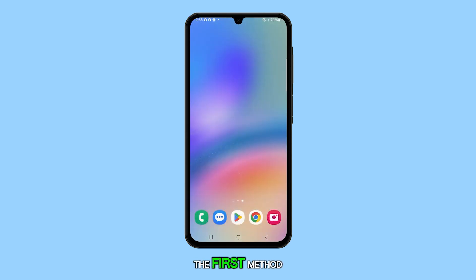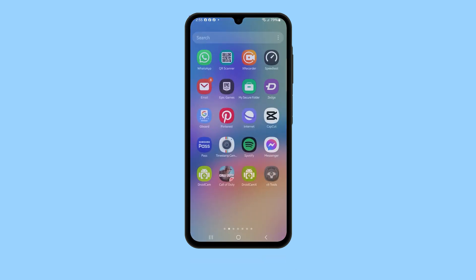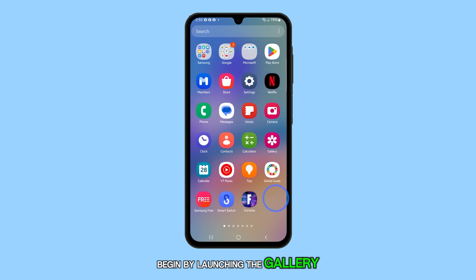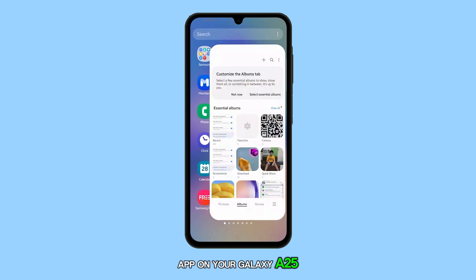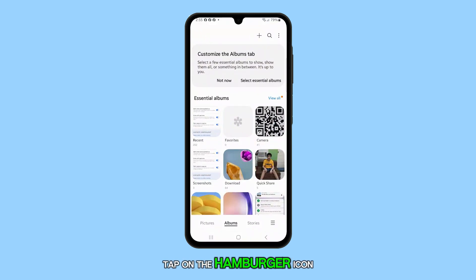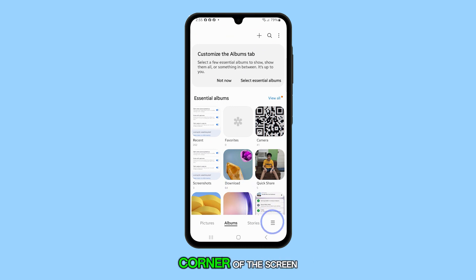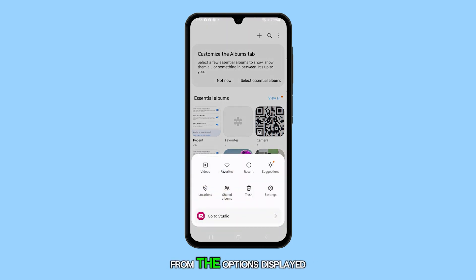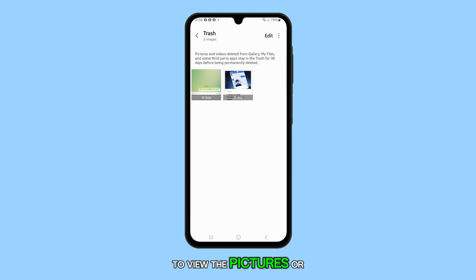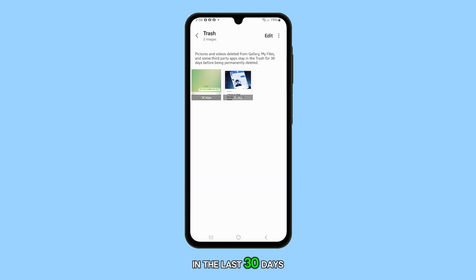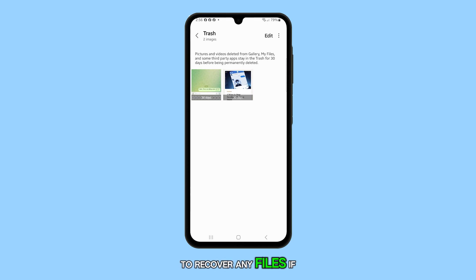The first method is by emptying the trash in the Gallery app. Begin by launching the Gallery app on your Galaxy A25. Tap on the hamburger icon located at the bottom right corner of the screen. From the options displayed, select Trash to view the pictures or videos you've deleted in the last 30 days. This is your last chance to recover any files if needed.